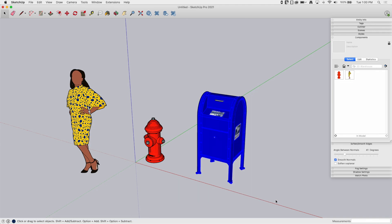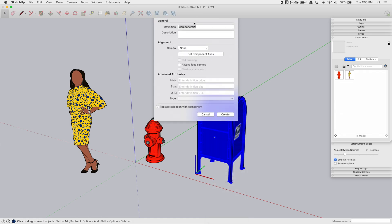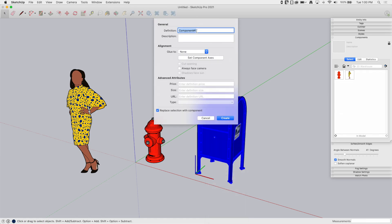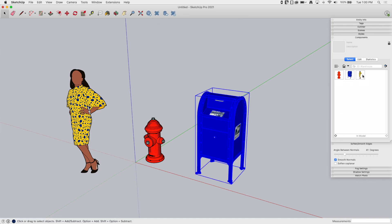So what I'm going to do is, first thing I'm going to grab this, right click, Make Component. I'm going to go ahead and give it a title, a definition, and hit Create, and we'll see it show up in model right here.